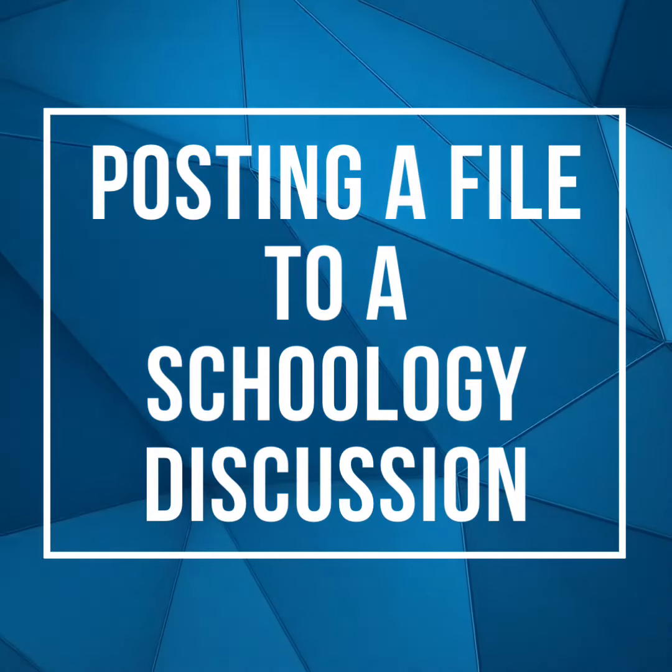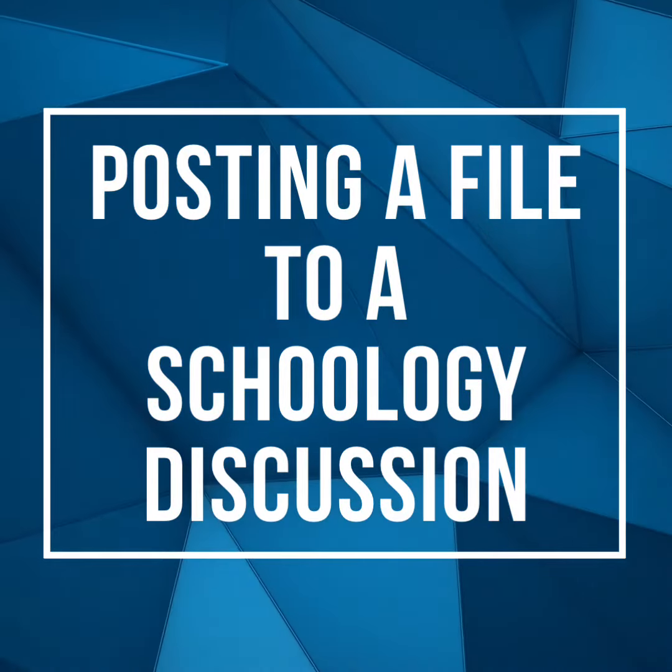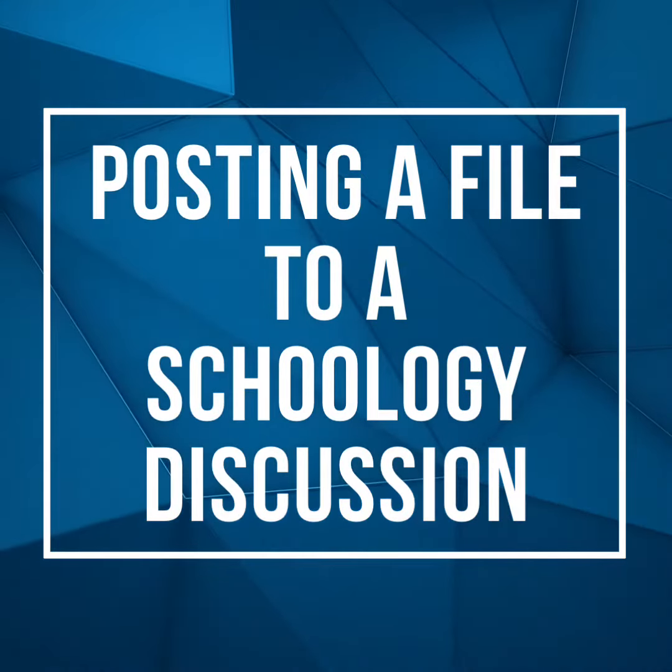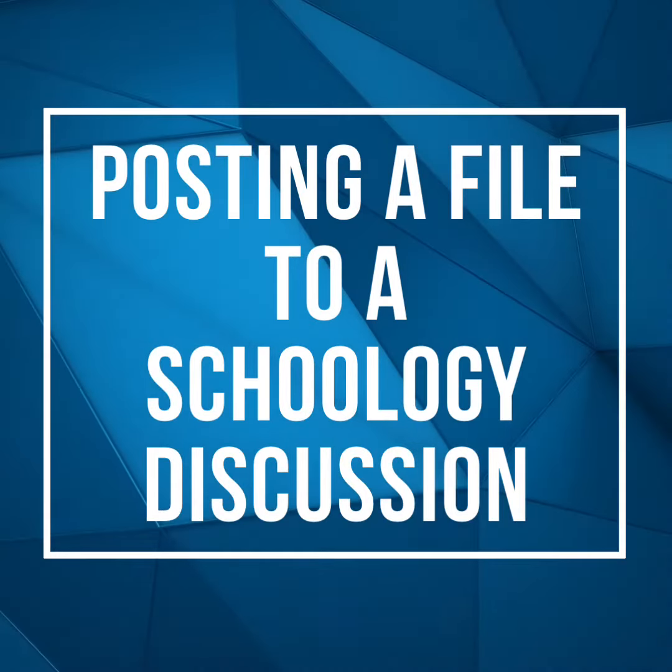This tutorial will take you through how to post a file to a Schoology discussion on the Schoology app.